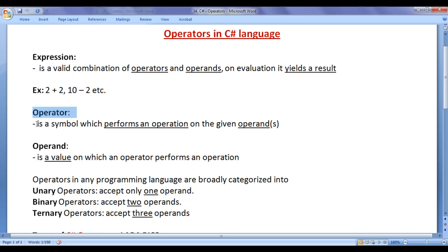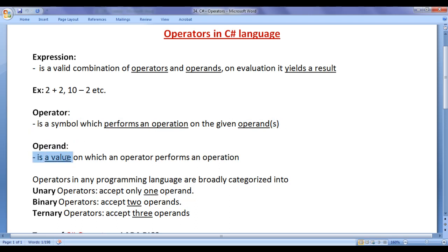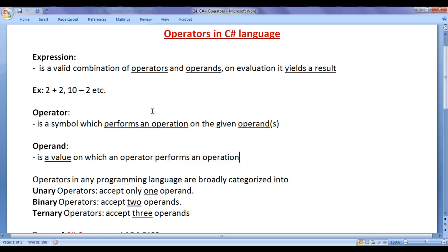An operand is a value on which an operator performs an operation. I hope you guys have clearly understood what is an expression, what is an operator, and what is an operand.